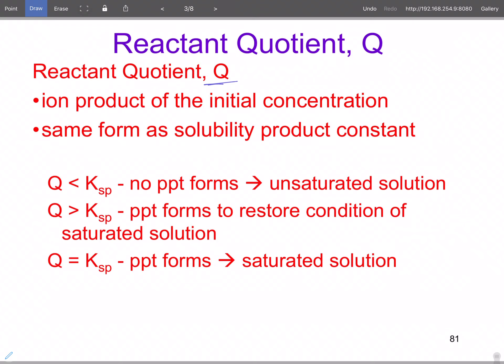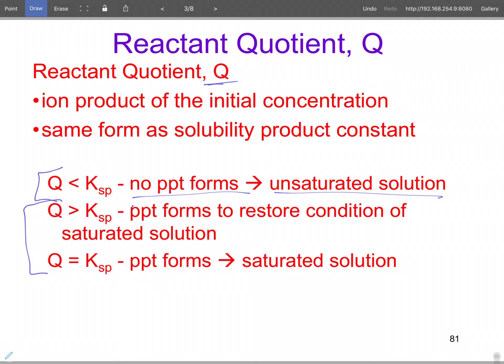In solubility there's a slight variation. If Q is less than Ksp, there's no precipitate — it's an unsaturated solution. If Q is equal to Ksp or greater than Ksp, then you have a precipitate form. On the previous problems you had a shift to the reactant, shift to the product, or no change because it was at equilibrium. But in this case, because you're adding in equilibrium with the solid, if Q equals Ksp or is greater than Ksp, you must have a precipitate.